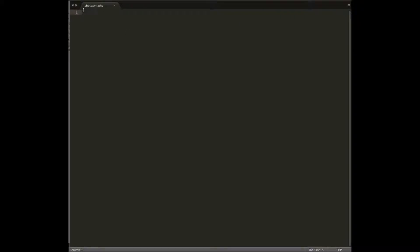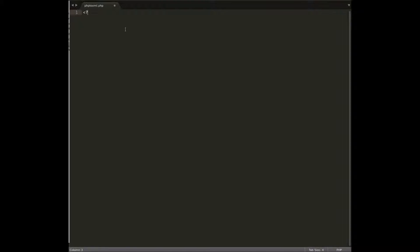I have my Sublime Text opened with the PHP-to-XML file and I'm going to start coding. For an XML document, first of all you need to create the document type or content type.